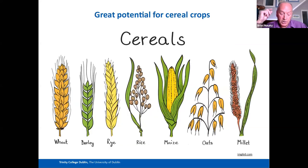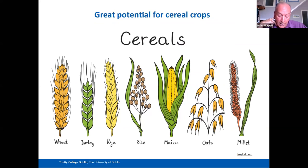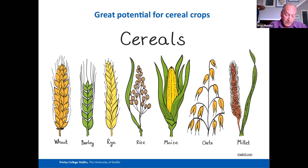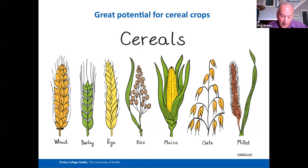We have focused to date on working with the major global cereal food crops, and we see the greatest scope and value in these crops. We have done most work with barley, as it is the largest crop grown in Ireland, and we have conducted many years of field trials in Ireland, the UK and Eastern Europe with very good results. We have also worked with other cereals such as wheat and rice, and we're extending the research to many other crops as well.